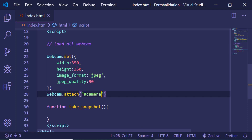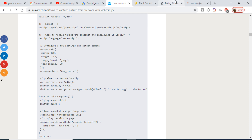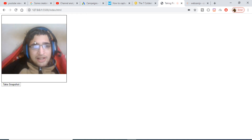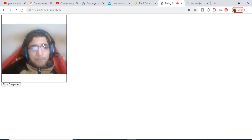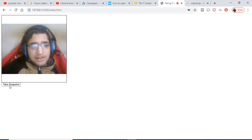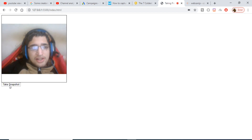Now if I load the application it will ask for camera permission. You can see 'Use your camera' — if I allow it, my camera feed will be loaded inside the div element. You can see that the camera is now loaded inside this div element and I can click Take Snapshot.